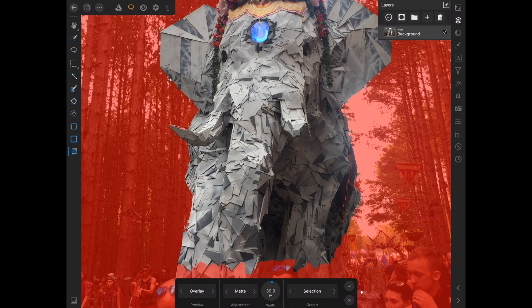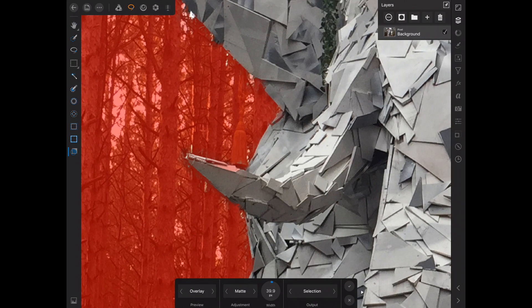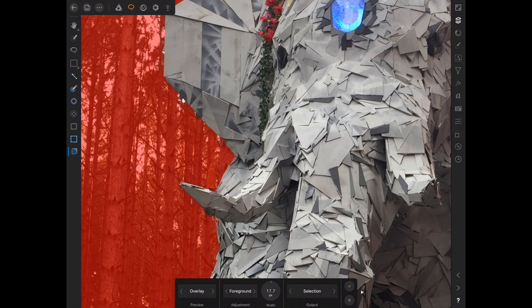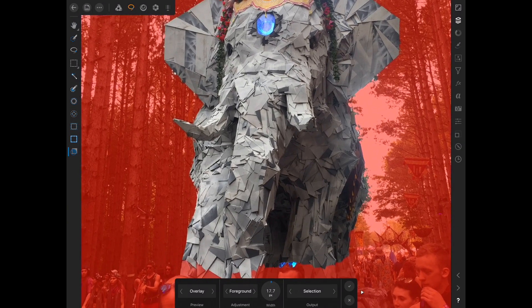It's going to analyze where the edges are and make sure we're right on them. See right here how we got a little bit of red on the top of that tusk — that didn't quite get it the way I wanted. The reason is because we're on Matte, which is just like everything. We also have Foreground and Background and Feather. Since this is the foreground, I'm going to choose Foreground — see how it's going in with the erase there. Now this is going to refine it, knowing I'm selecting the foreground, and we can see that cleaned up the tusk pretty good.